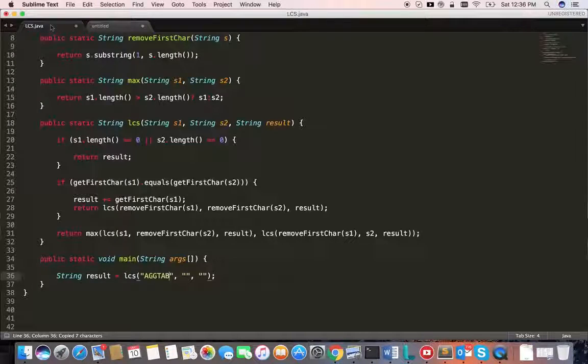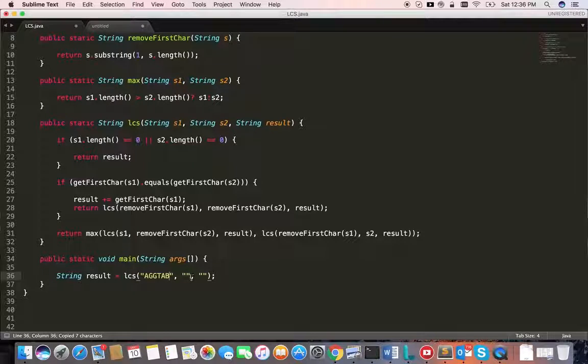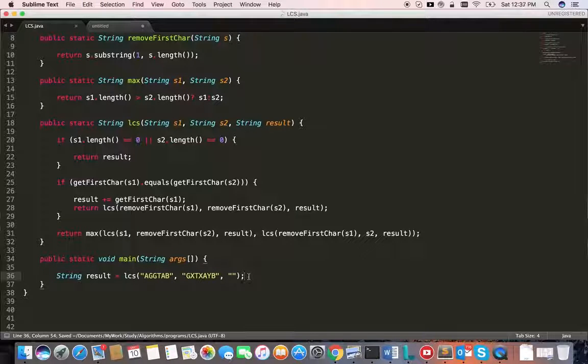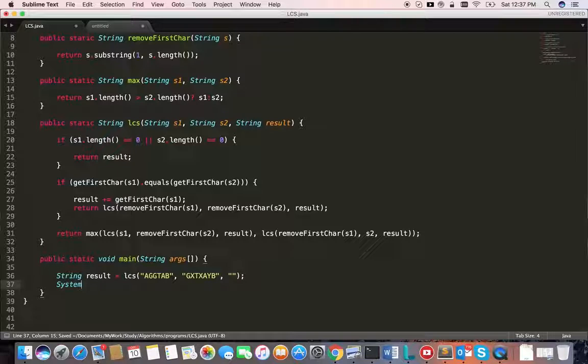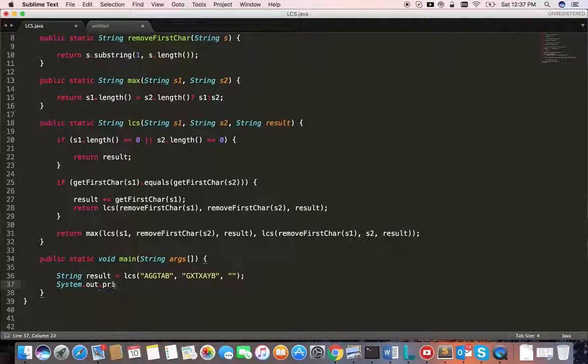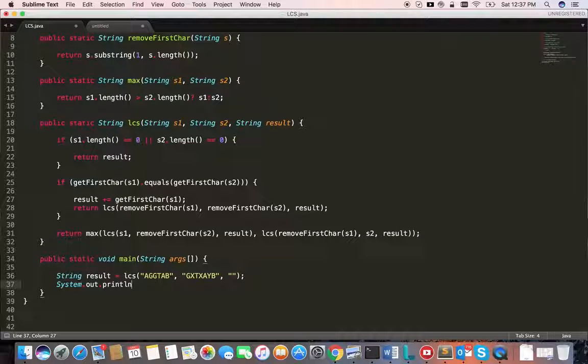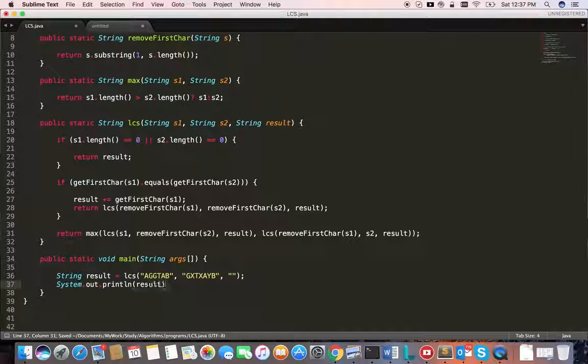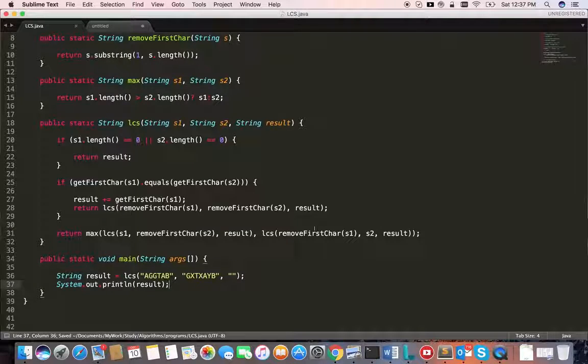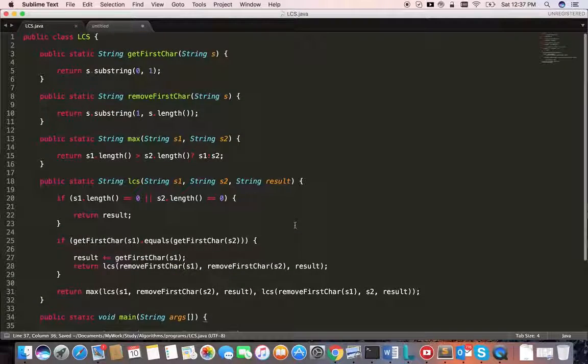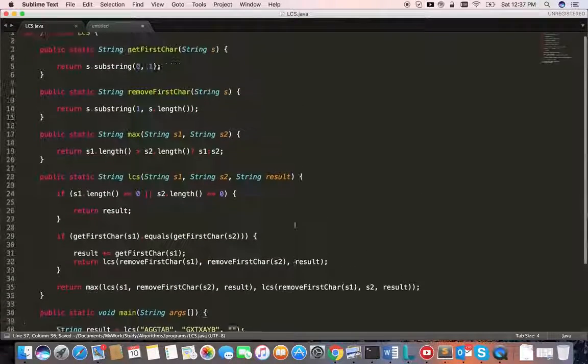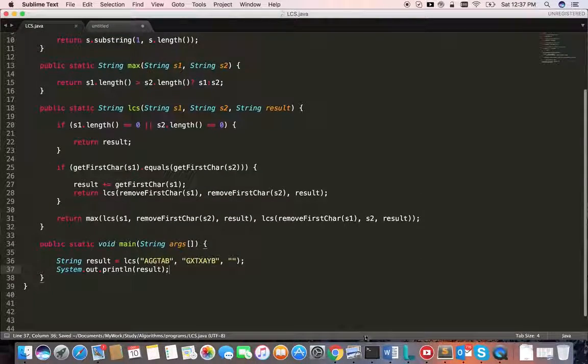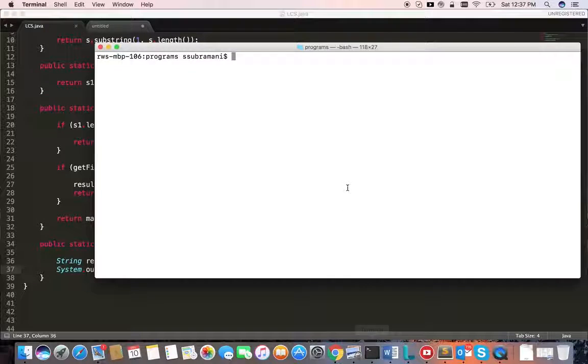Let's set the same example which we discussed. Let's run and see.